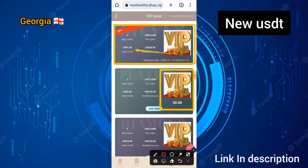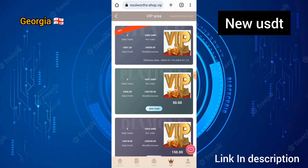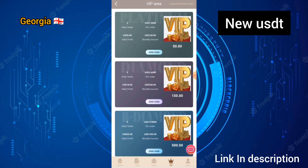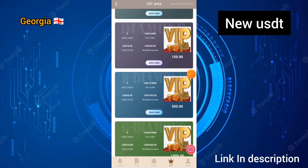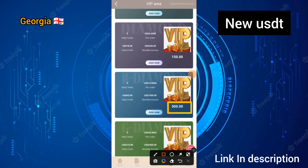If you upgrade to VIP 2, you can earn up to 5 USD in a day income. If you upgrade to VIP 3, you can earn up to 18 USD in a day income. If you recharge and deposit 500 USD on this site, you can earn up to 65 USD in a day income.